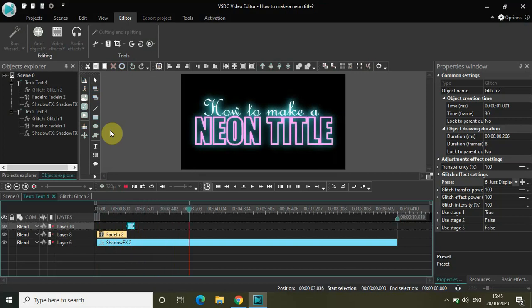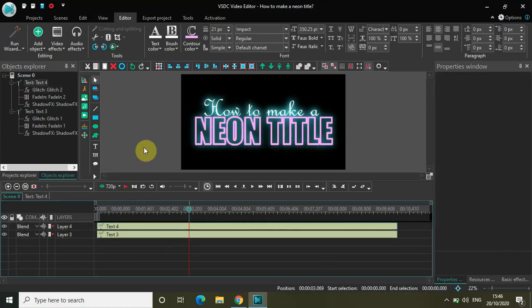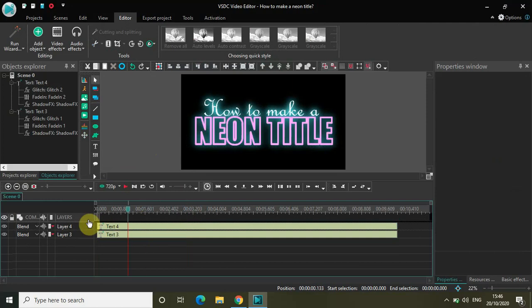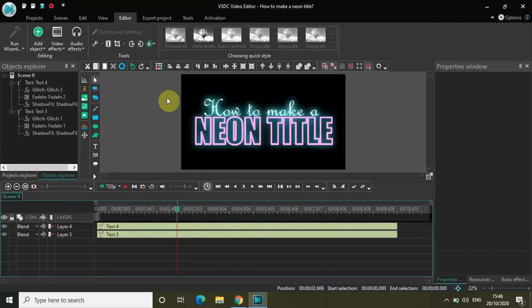So this is how you can make a neon title in VSDC — it's actually super easy. If you go through these steps you will 100% understand. You need to make use of the shadow effect to get this neon title effect. Share your thoughts in the comment section below, like the video, subscribe to my YouTube channel, and I'll see you in the next video. Thanks for watching.